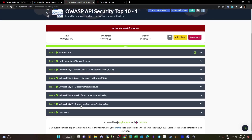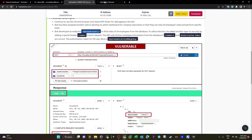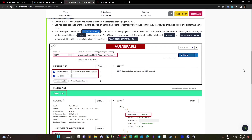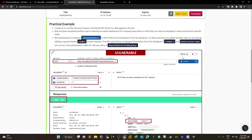The last vulnerability is Broken Function Level Authorization. We talked about Broken User Authentication earlier — Broken Function Level Authorization is similar: a low-privileged user can perform actions of a high-privileged user like an admin. For example, we have the users_v endpoint, and the request includes an 'is_admin' header that needs to equal 1, along with an authorization token.